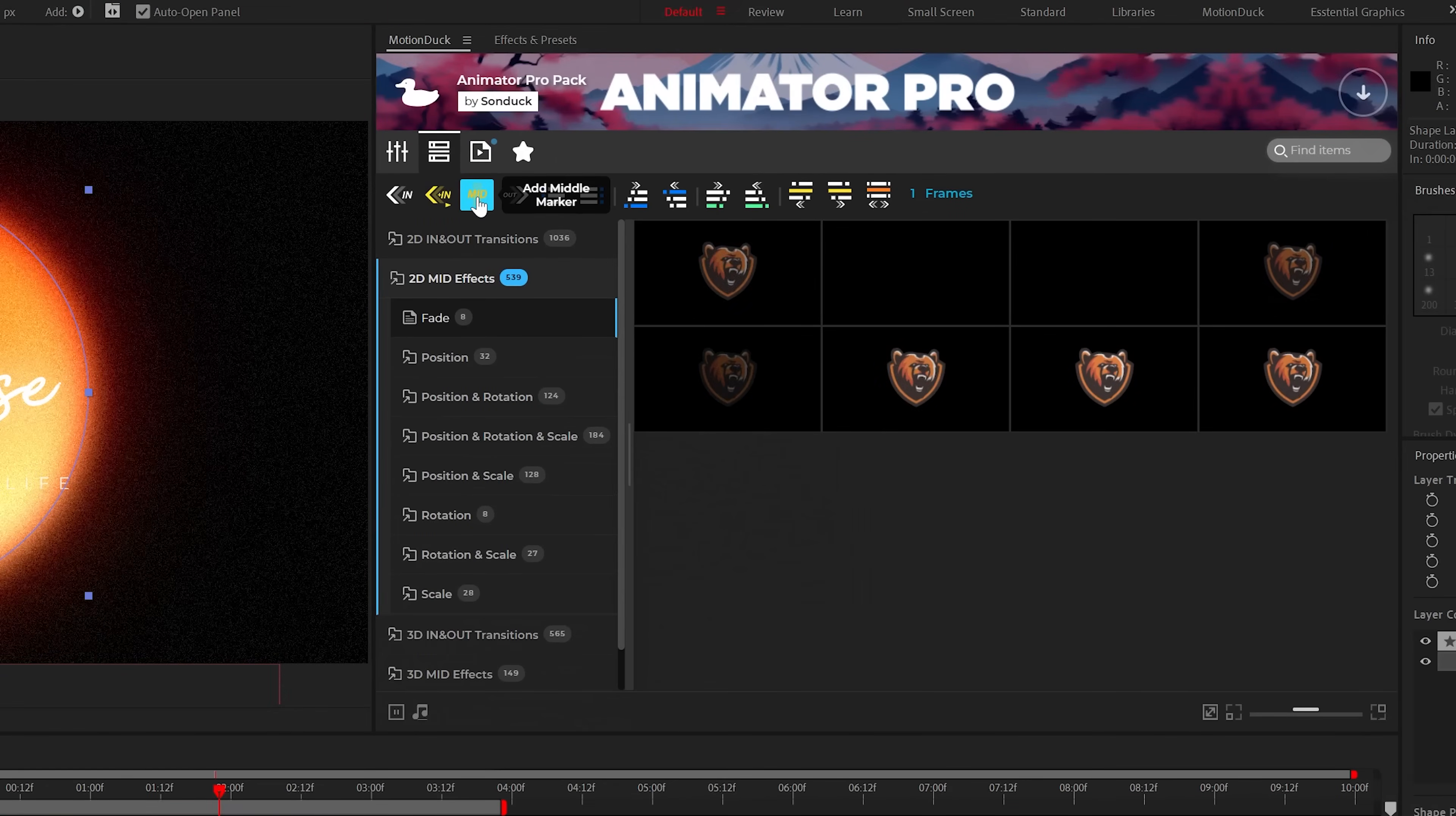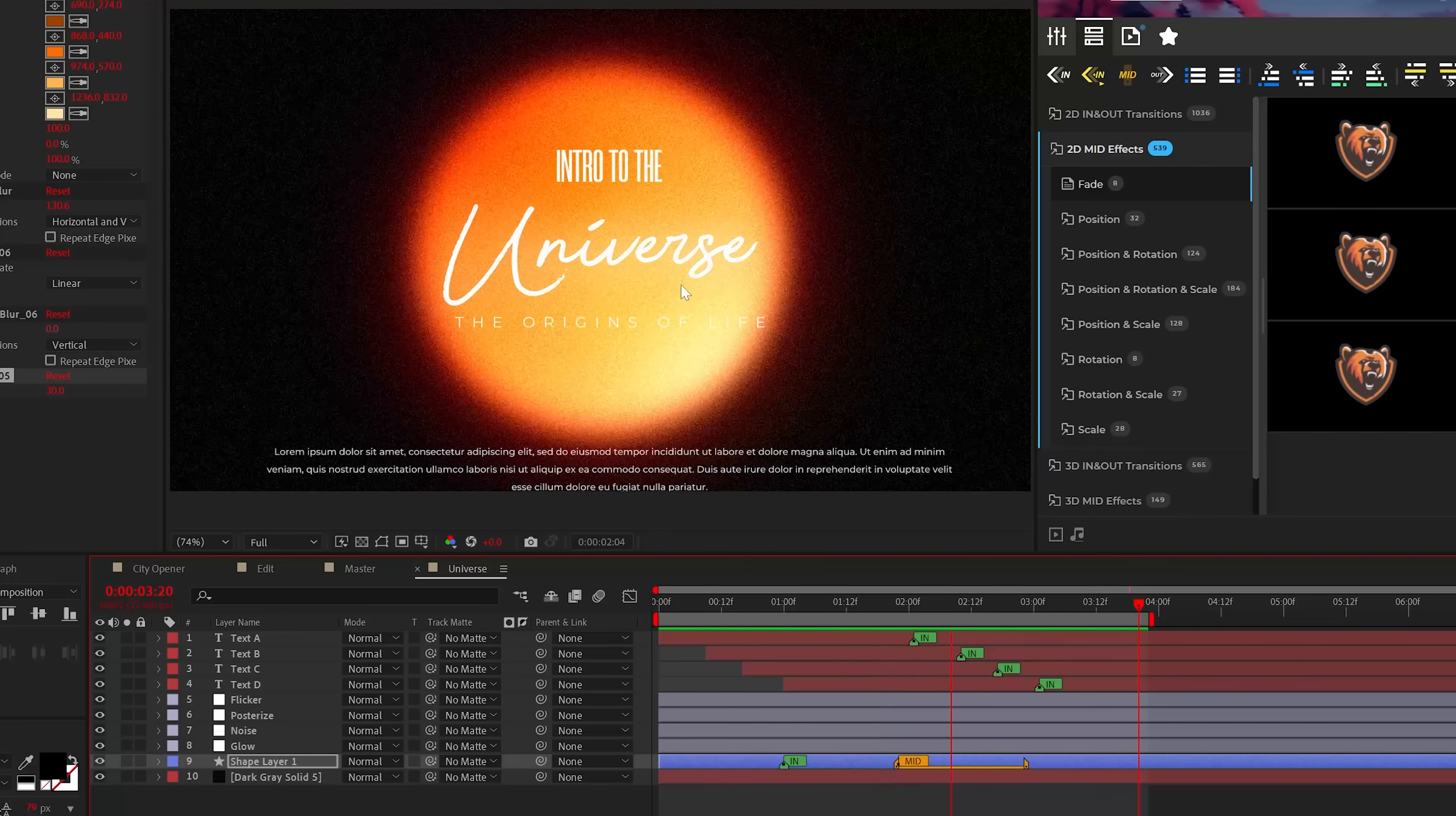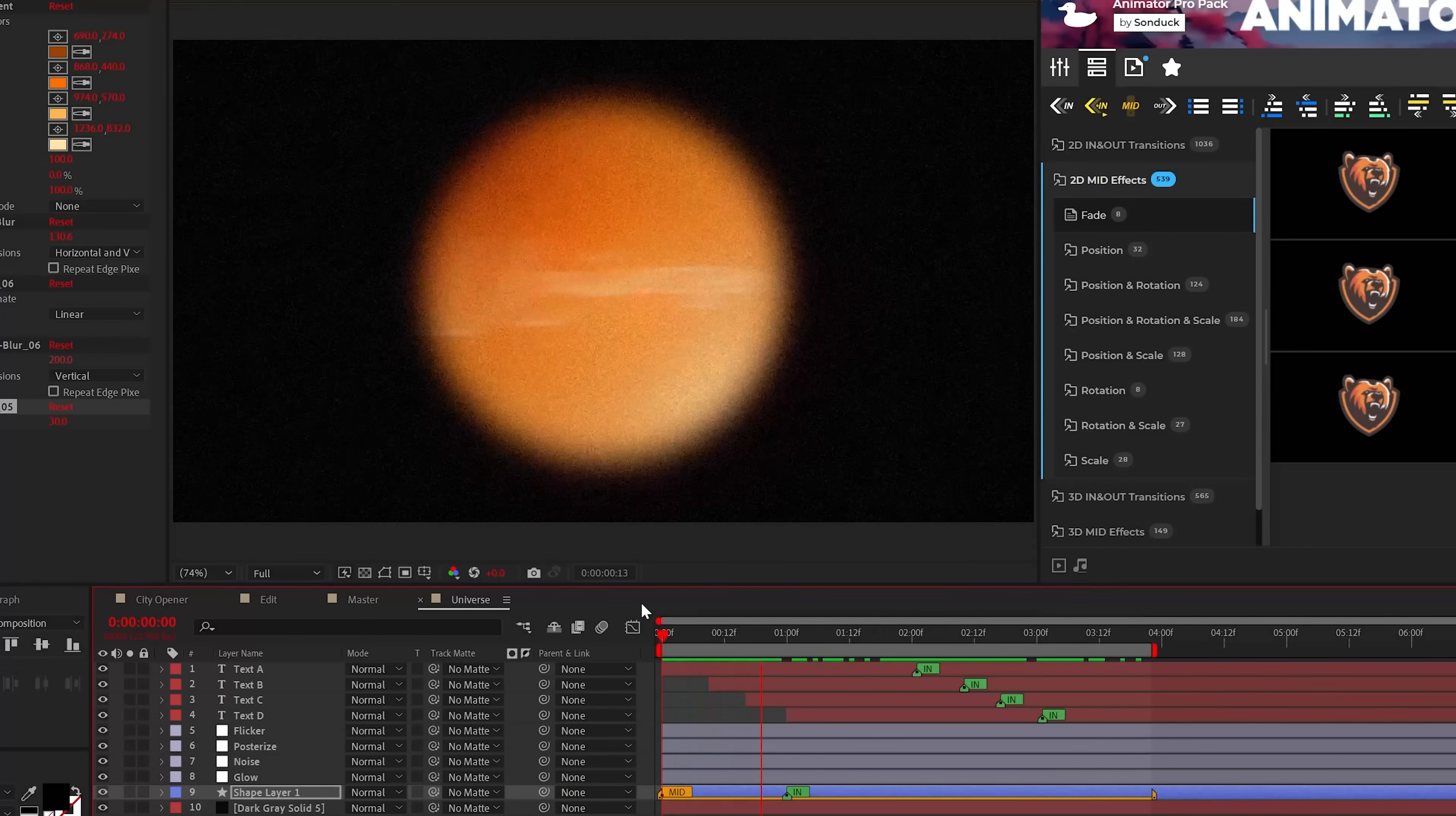When you use effects, all you need to do is click the mid icon in the toolbar to add a marker range to your layer. As we preview this, you'll see that the effect only plays within the range. You can move and adjust the length of the marker to determine when and how long the effect will be used for.